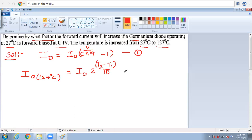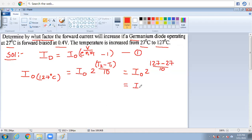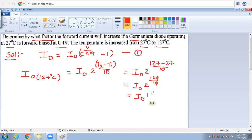So I₀ remains as it is, multiplied by 2 to the power of (127 − 27) divided by 10, which is 2 to the power of 100/10 = 2^10. The value of 2^10 equals 1024. So the new I₀ equals 1024 times the original I₀.